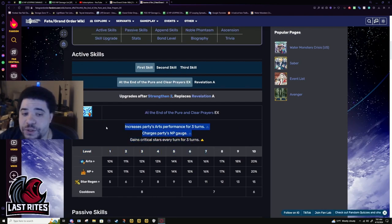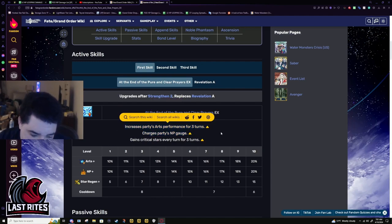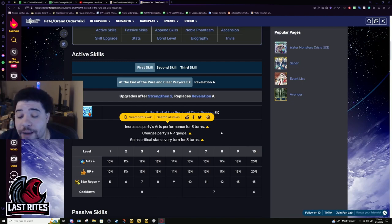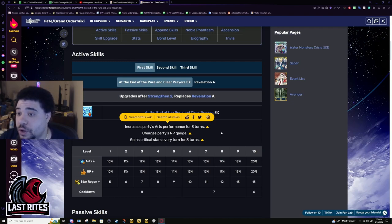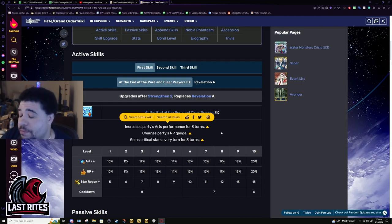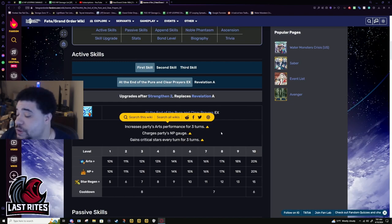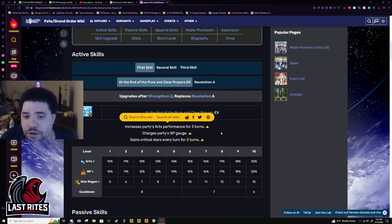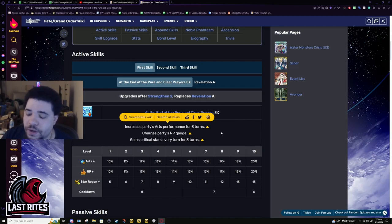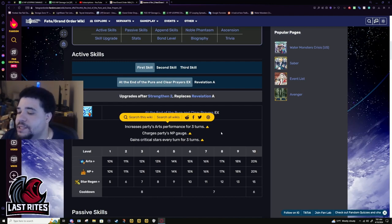This also does mean she can be used if, say, your Castoria is maxed out. I'm not saying use Jeanne solely to replace Castoria - absolutely not. 20% arts and 20% battery does not compare to 20% attack, 30% NP gain, 50% battery, and a 50% arts buff. But if you're using plugsuit and your Parvati, your Lancelot, your Gilgamesh are already bond 10, hey, you can use Jeanne now instead of only using her for stall. Now you can use her for farming, very lightly and with some massive asterisks.